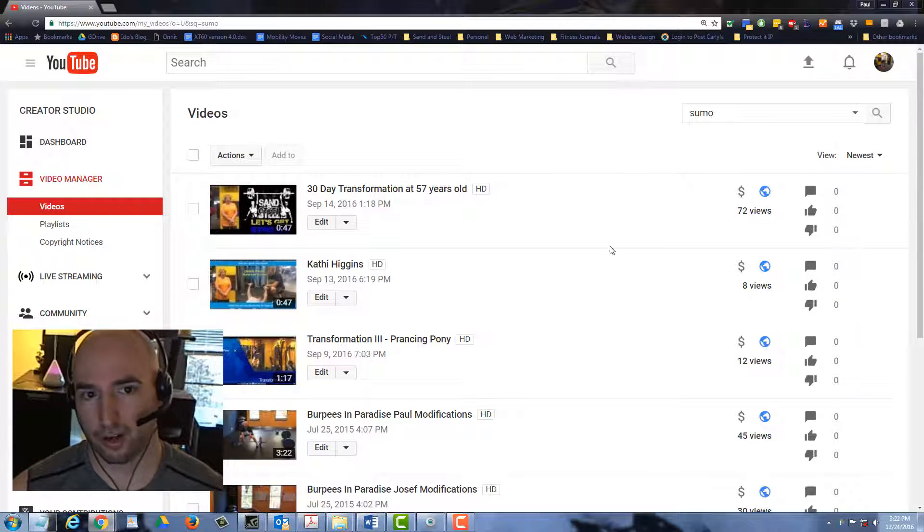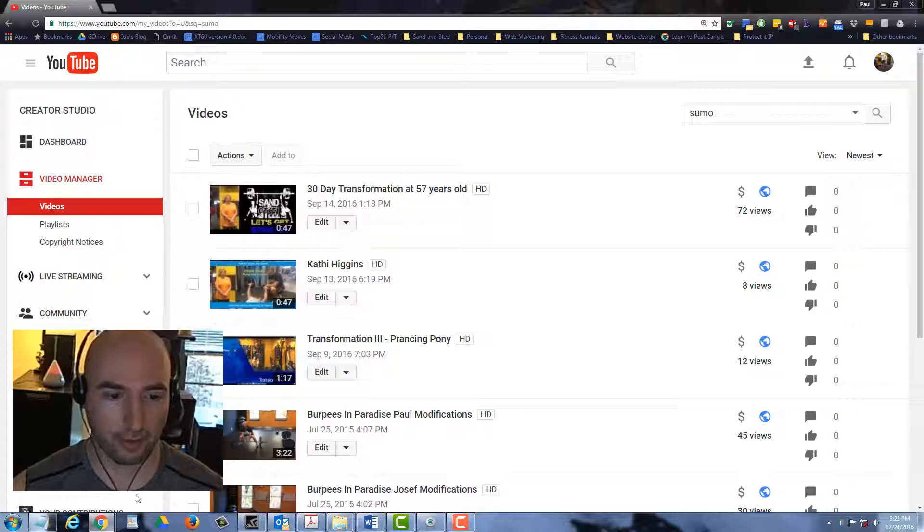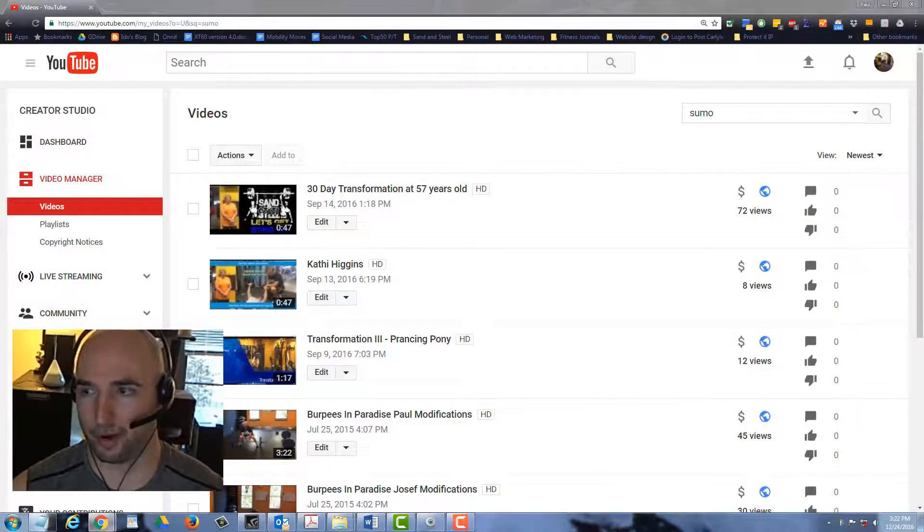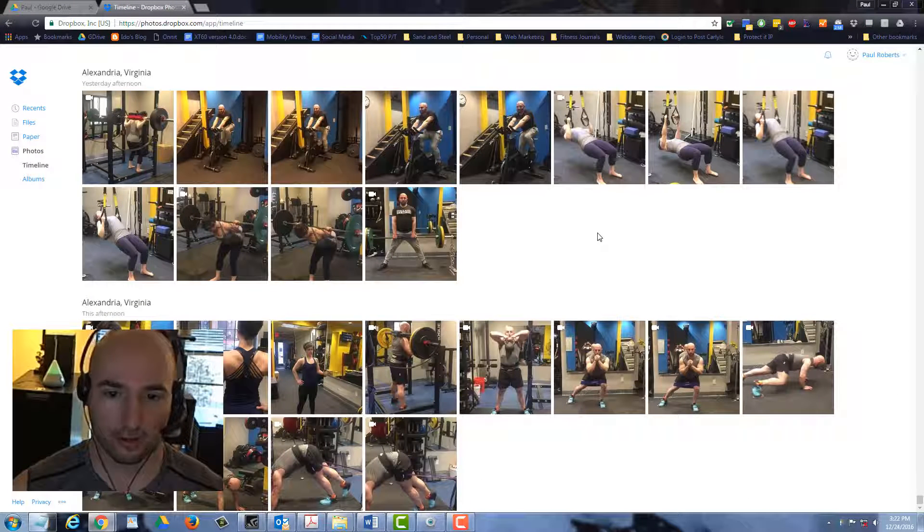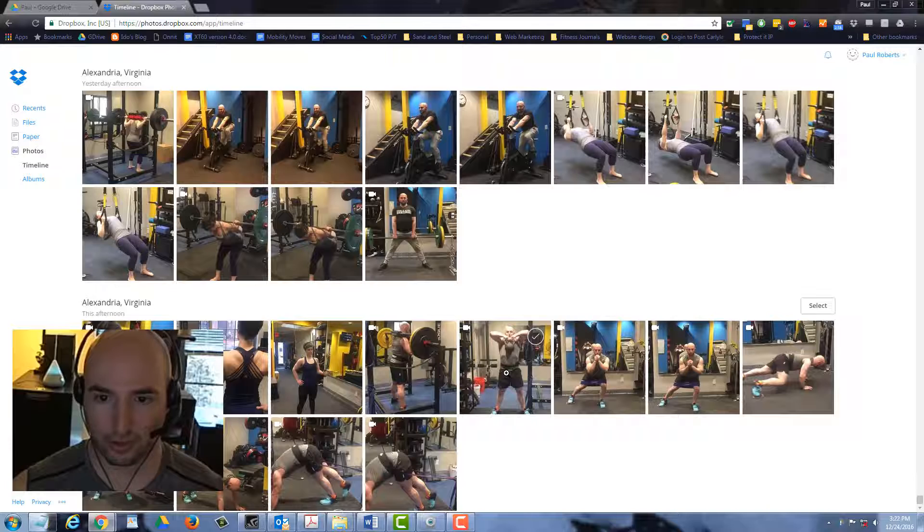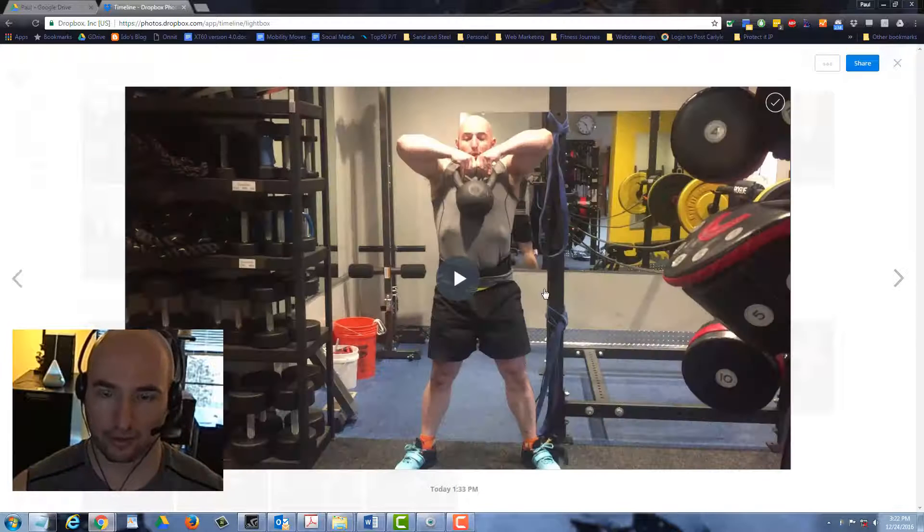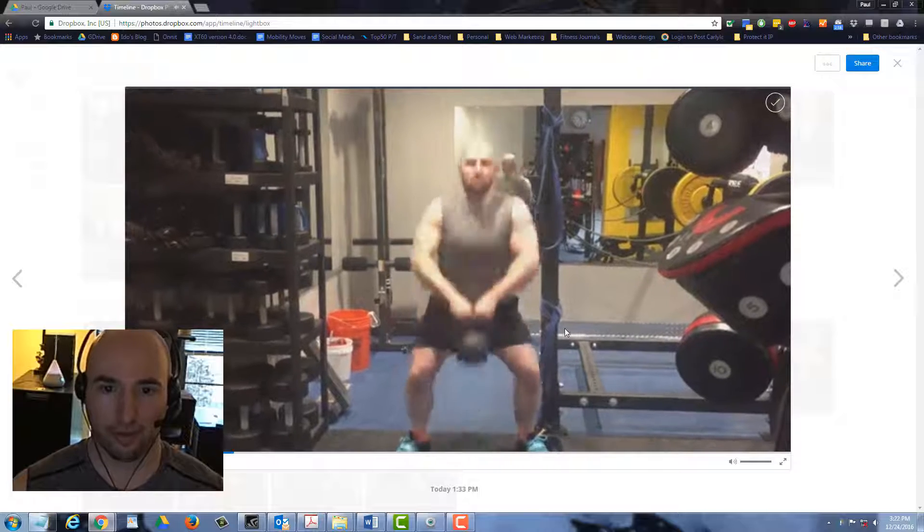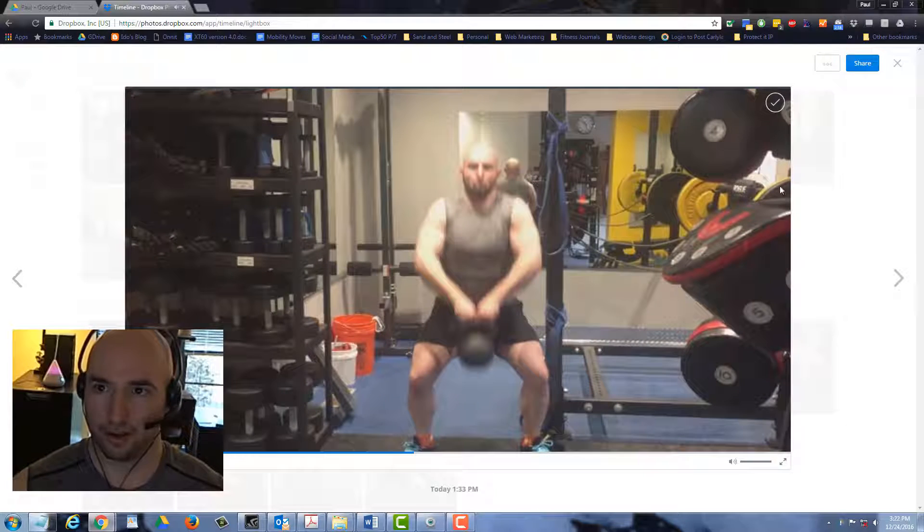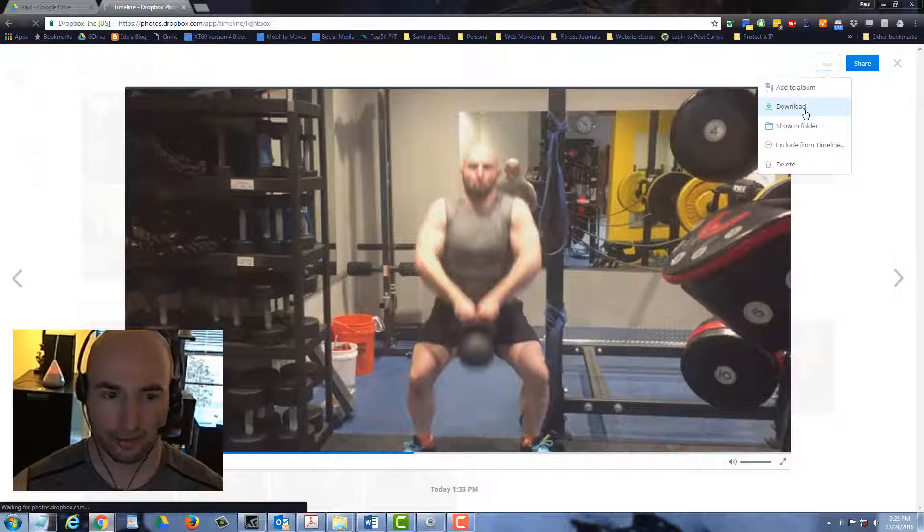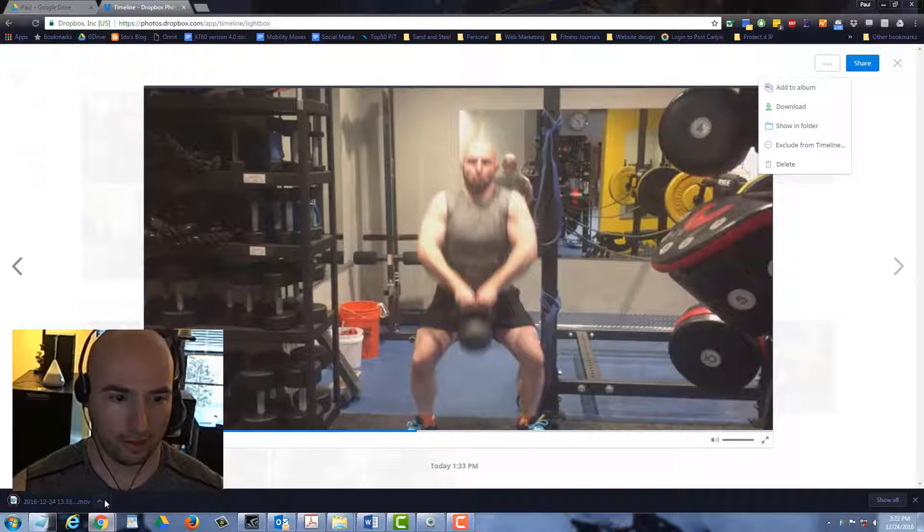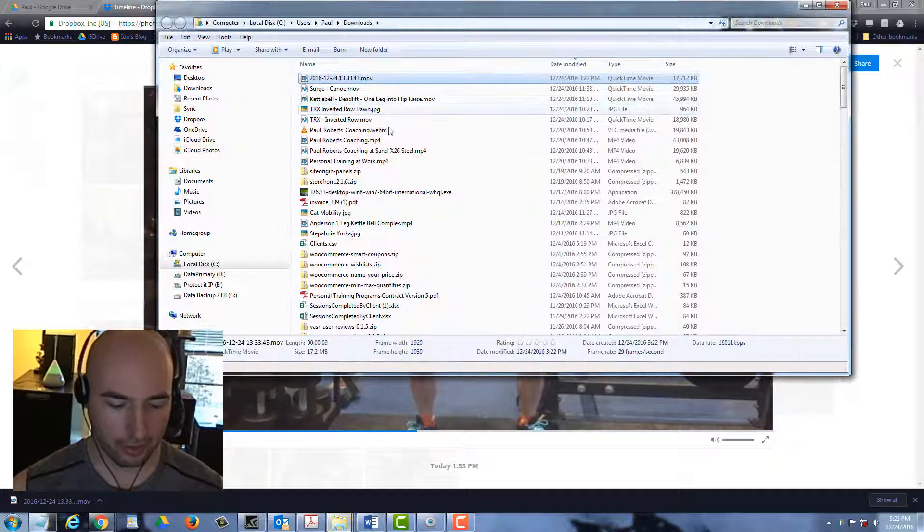Now we're going to upload the video to YouTube. There's a lot of ways to do that. The way I'm going to show you today is using Dropbox, but you can upload directly from your phone. Really any way you get to YouTube will work. Here you can see me doing sumo deadlift high pole on Dropbox. We can check the video, make sure that it's the right movement. That looks great. Go ahead and download the movie. Now the movie is downloading. Click show in folder.